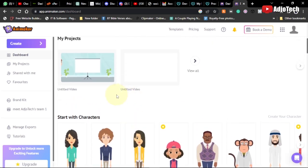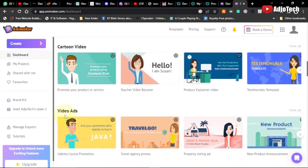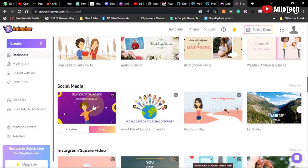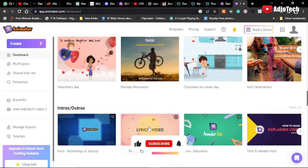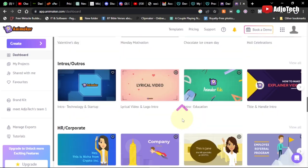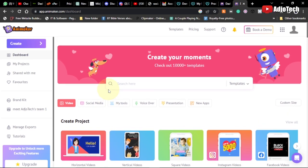We want to create our own animation from scratch. When you log onto your dashboard you'll see the templates that are there - cartoon videos, video ads, invite videos, social media videos, Instagram, introduction videos, and more. You can use any of these templates and it's very easy - you just edit the content and use them. But let me show you how to create your own from scratch and animate it the way you want.